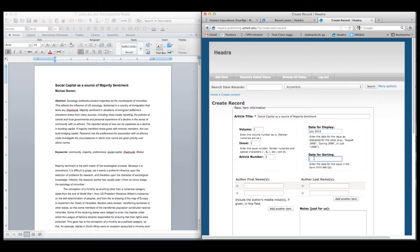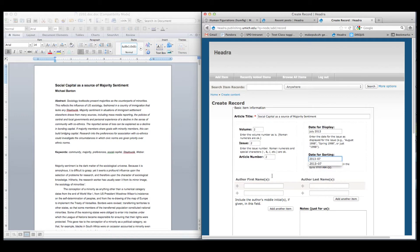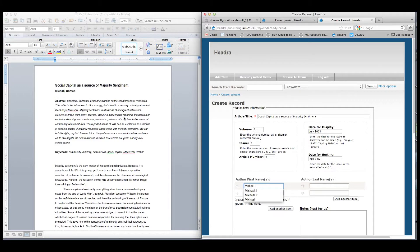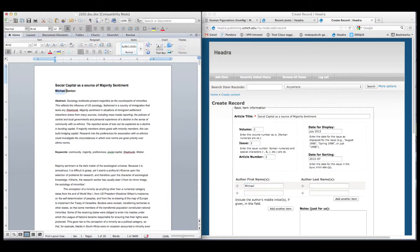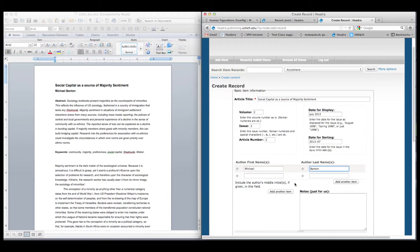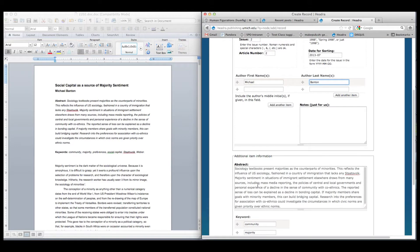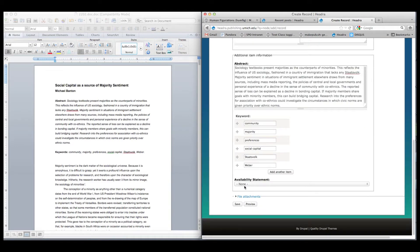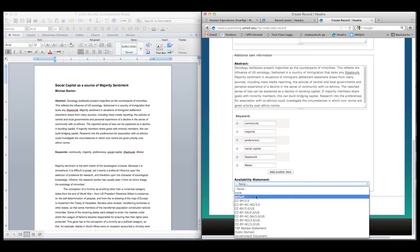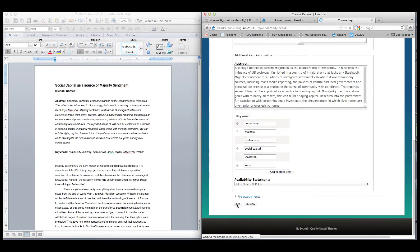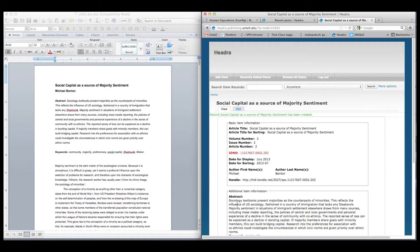Next, I enter the metadata for each article into a system called Hedra. Metadata information, or information about the content, includes data such as article title, issue number, author name, etc. and is used by our platform to index and display bits of the journal content. This system also automatically generates some information based on the data you've entered. You can see here that the unique identification number for this article, seen here in red, has been created.